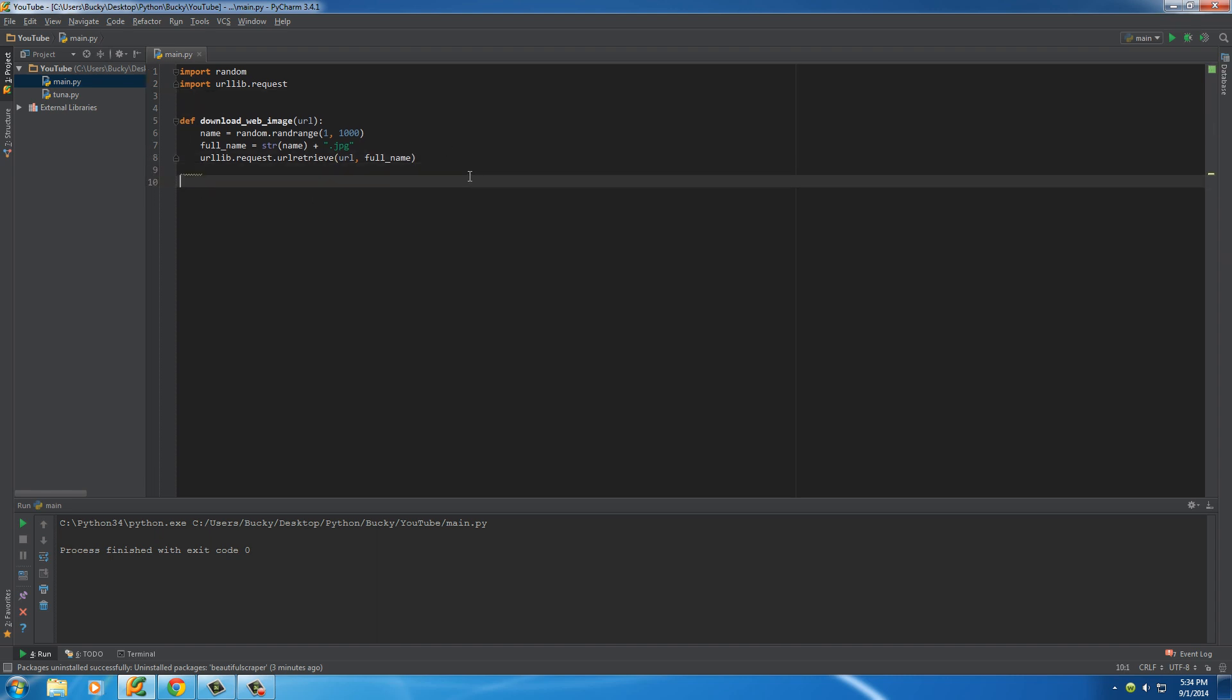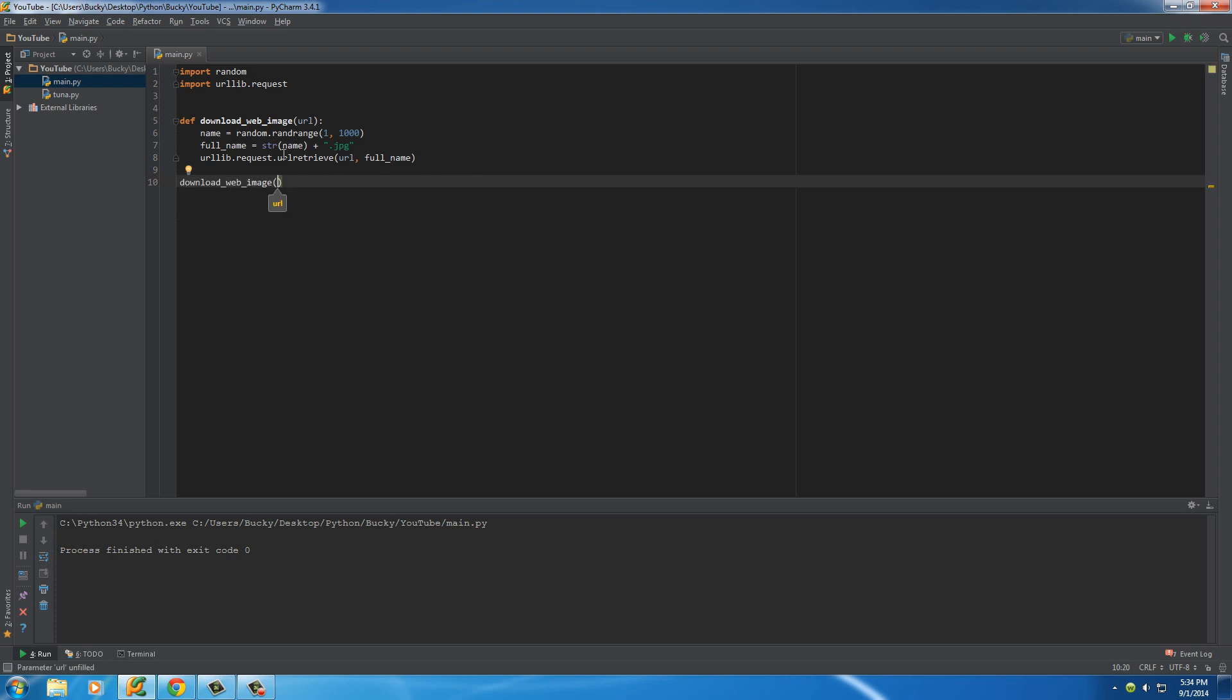So now, what we have to do is just write download web image and we need to pass it in a url of some jpeg on the internet.